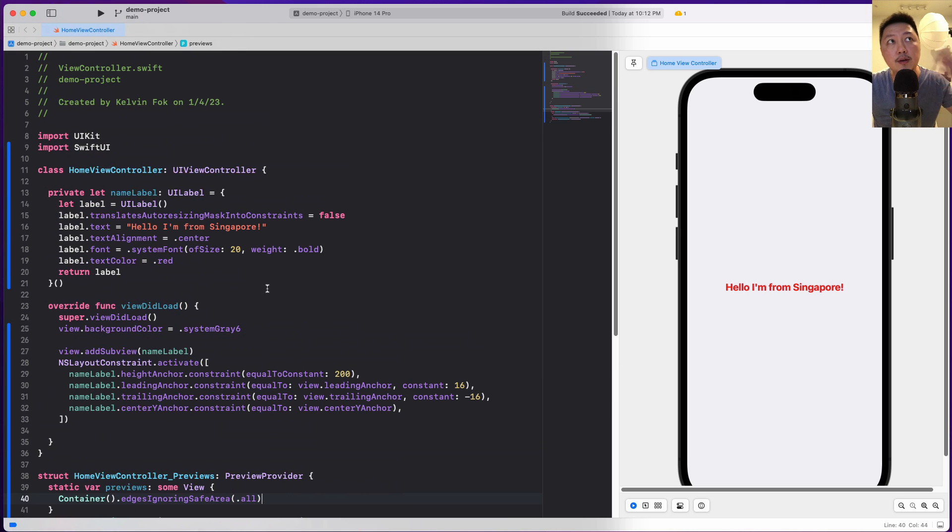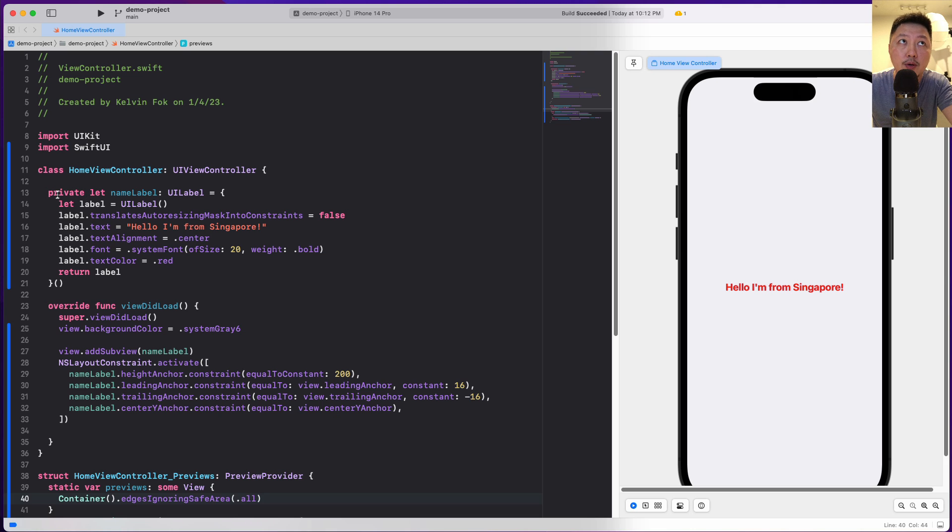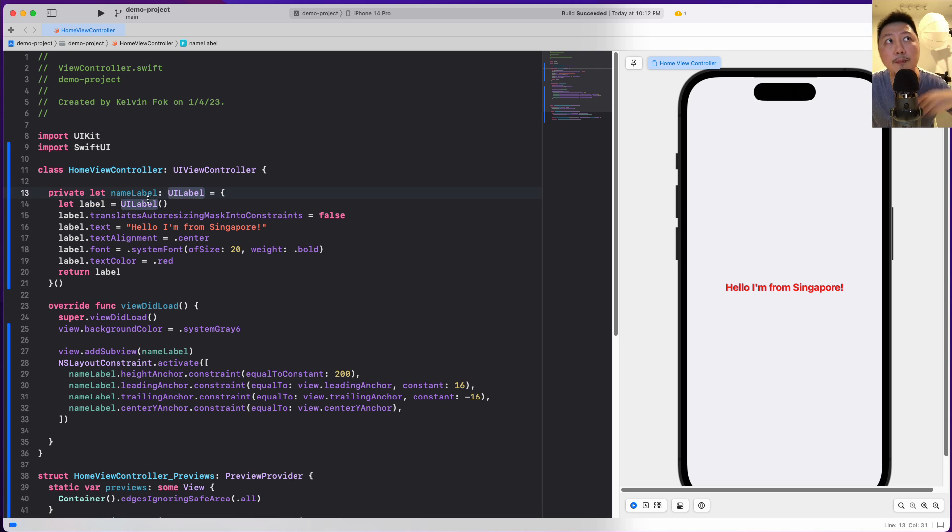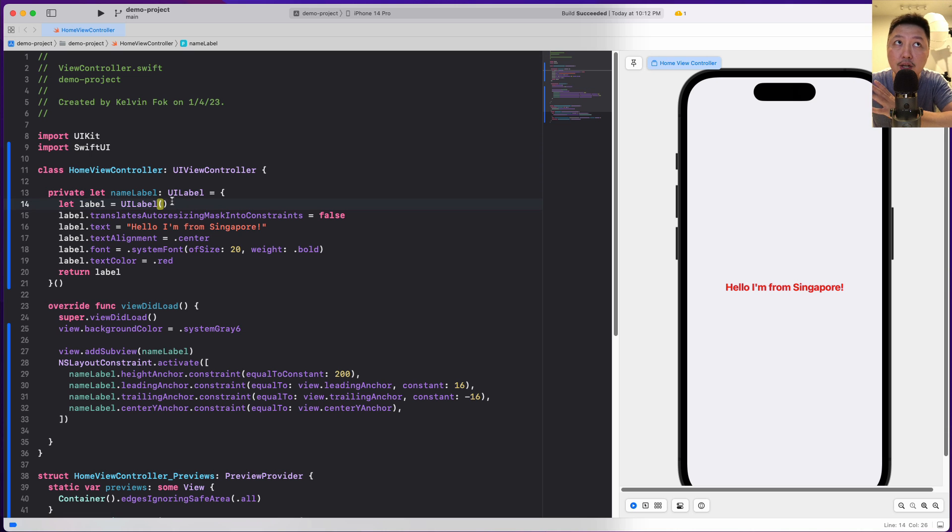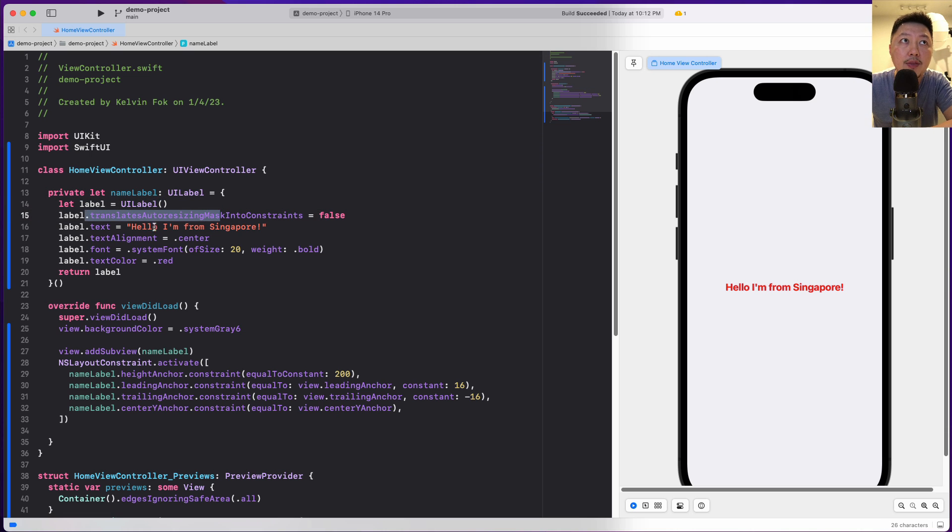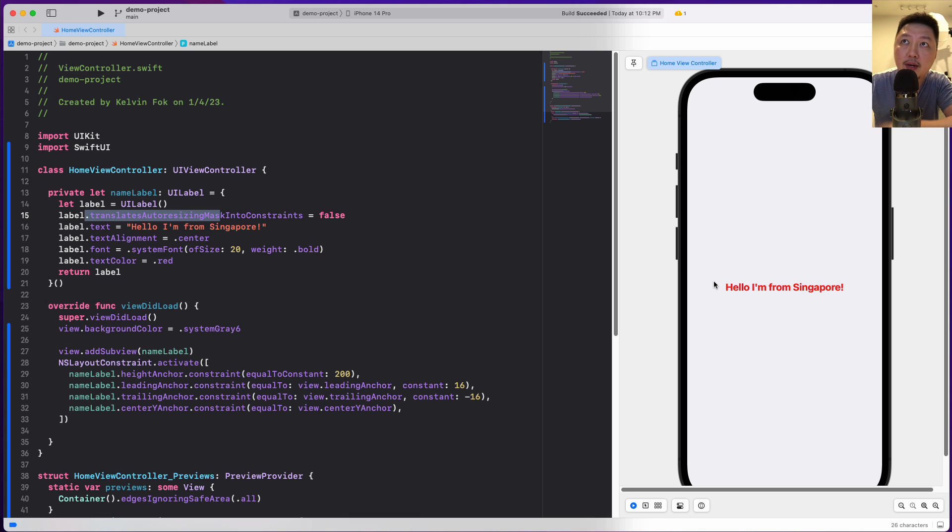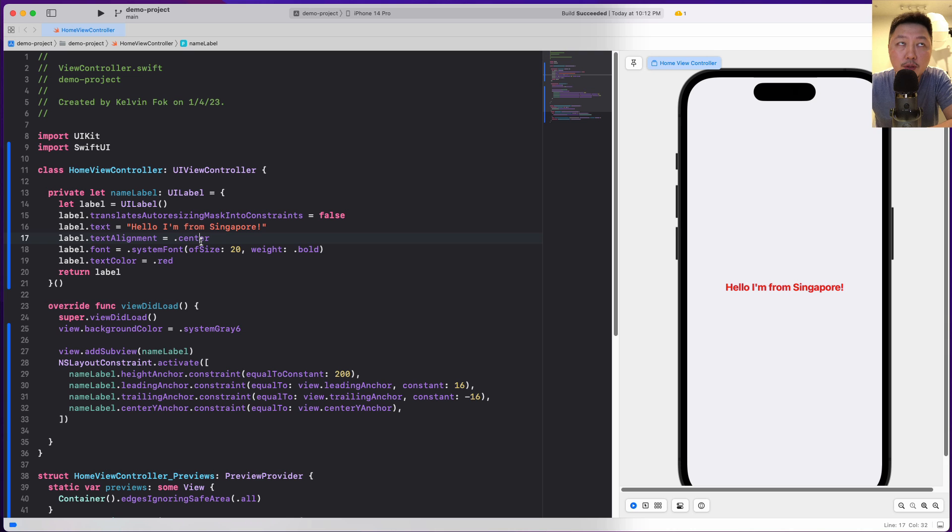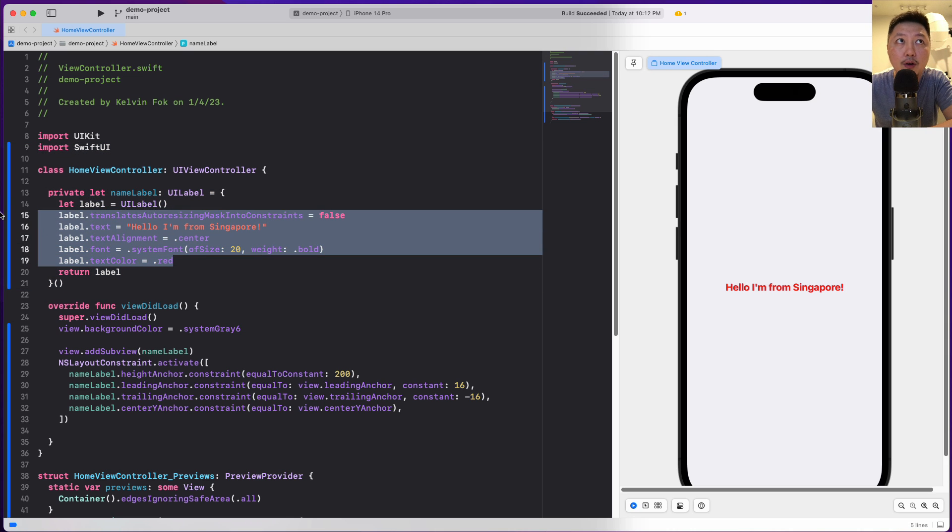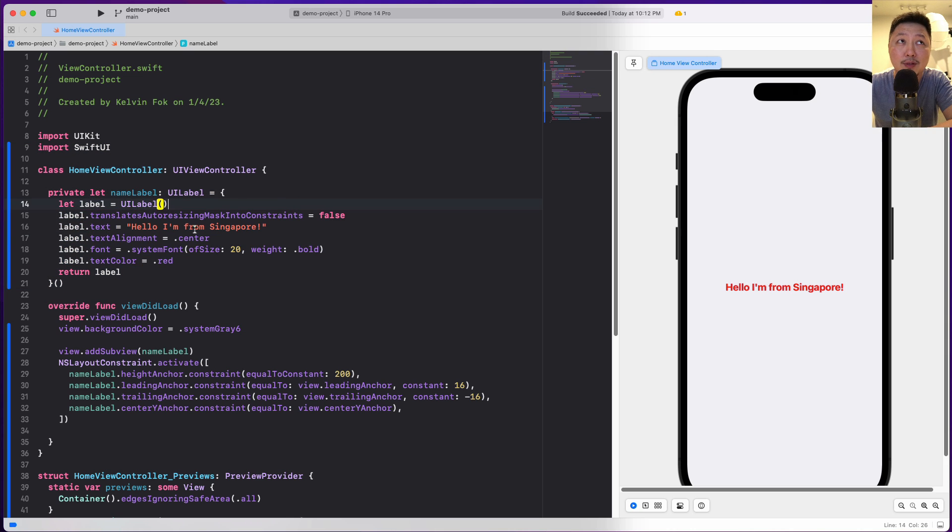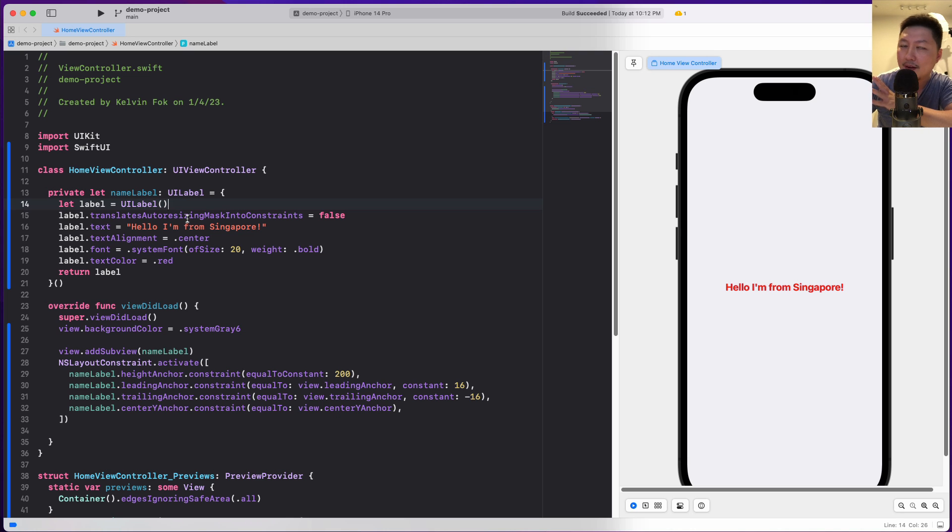So over here, this is a very typical way of constructing views programmatically on UIKit. We create some kind of view, in this case a UI label. I initialize the label, add all these properties, and then add them into the sub view. And this is what I get - a label right in the middle of the view controller. Most of the time when we are coding out views, we are repeating all this setting of properties, and it can get a little bit annoying after a while because you have to type so much.